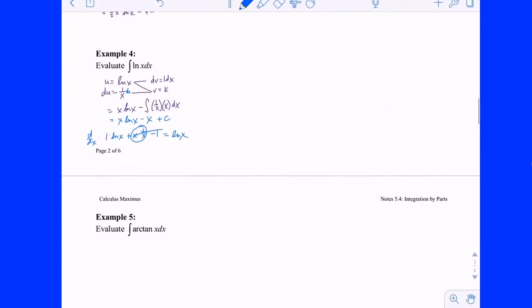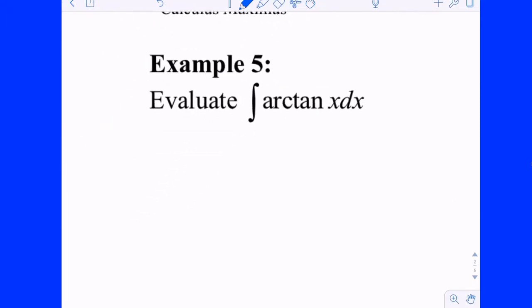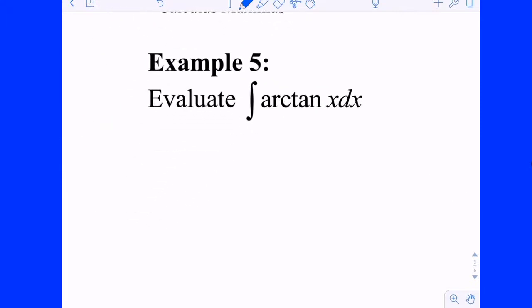Let's do example 5: the integral of arctangent of x. This is similar to the integral of ln(x) — we know how to take the derivative of arctangent but not its antiderivative. This seems like a case for integration by parts.